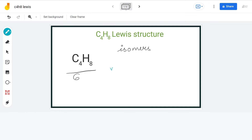Let us count the total number of valence electrons. We have 4 carbon atoms having 4 valence electrons each, and 8 hydrogen atoms having 1 valence electron each. That gives us a total of 24 valence electrons.